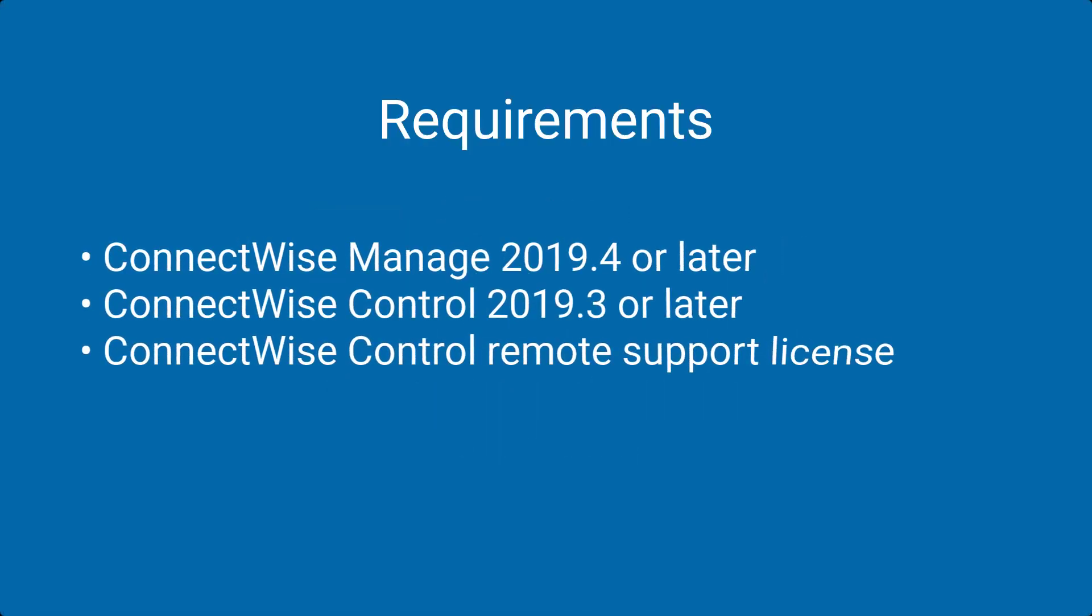Before I begin configuring the integration, I need to be on Manage version 2019.4 or later and Control version 19.3 or later. I will also need a Control Remote Support license.